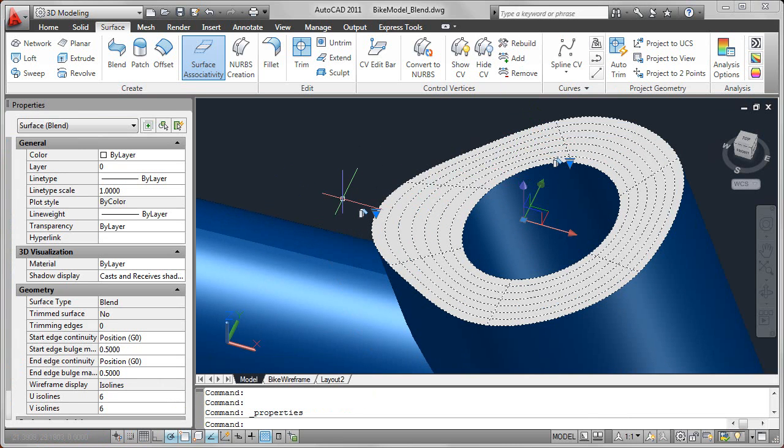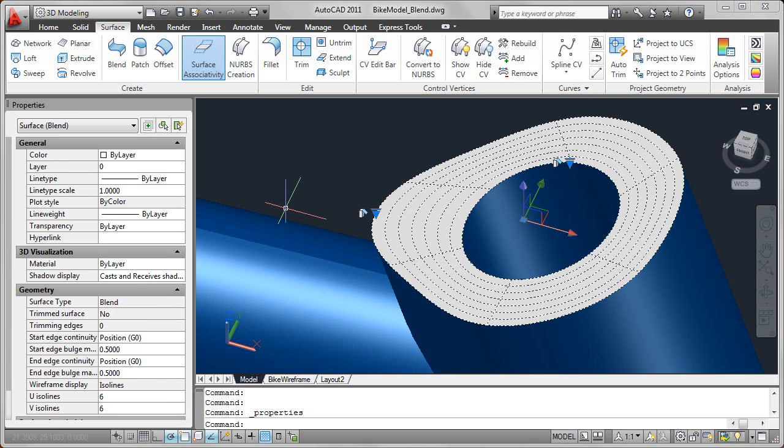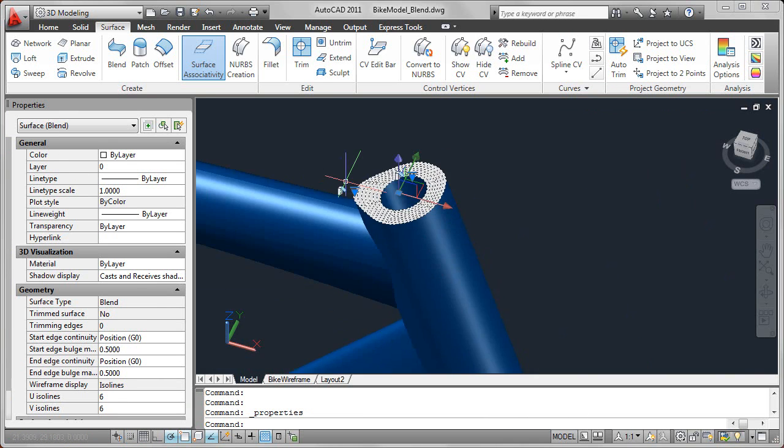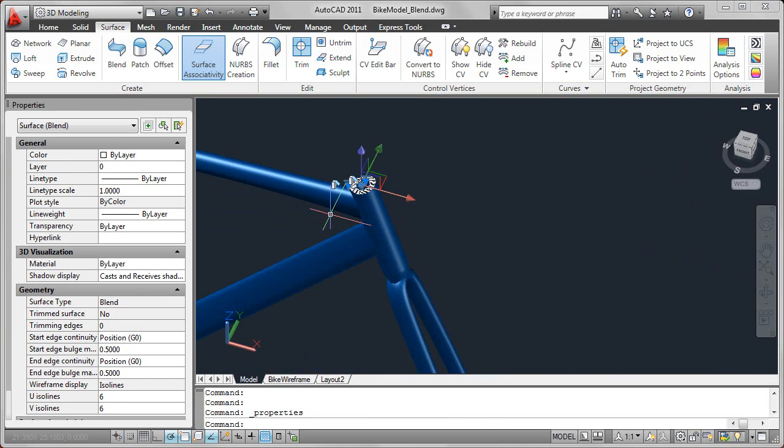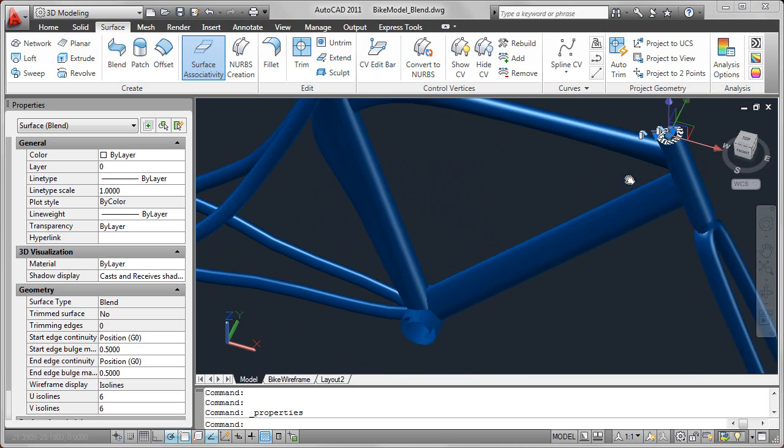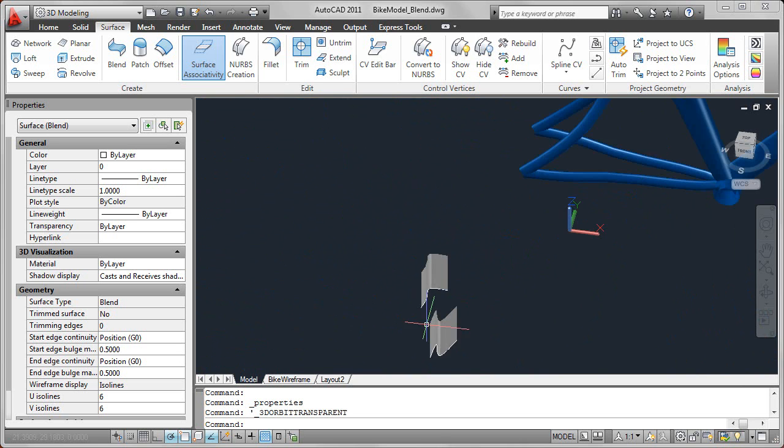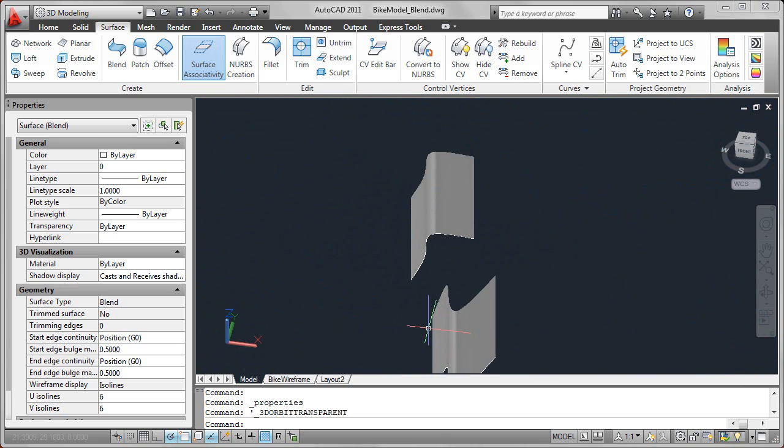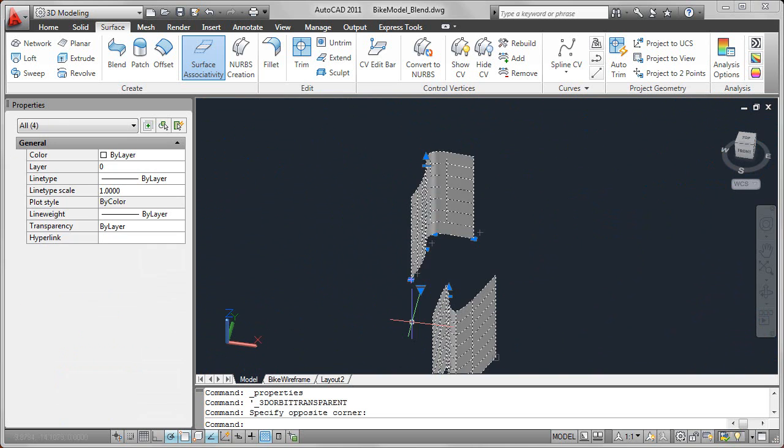Now this example is relatively simple, but let's take a look at a more creative example. Here I have two surfaces, and they're kind of out in space, sort of no real relation with each other.